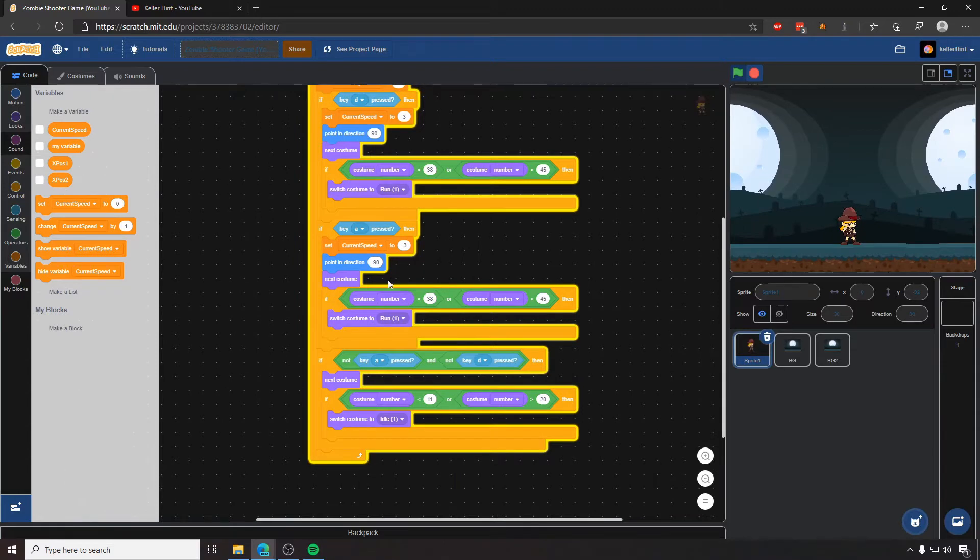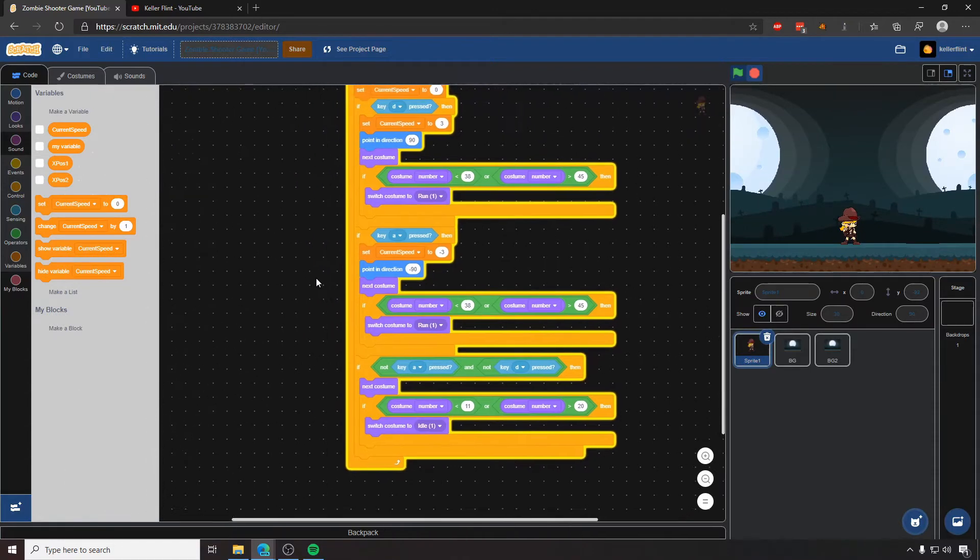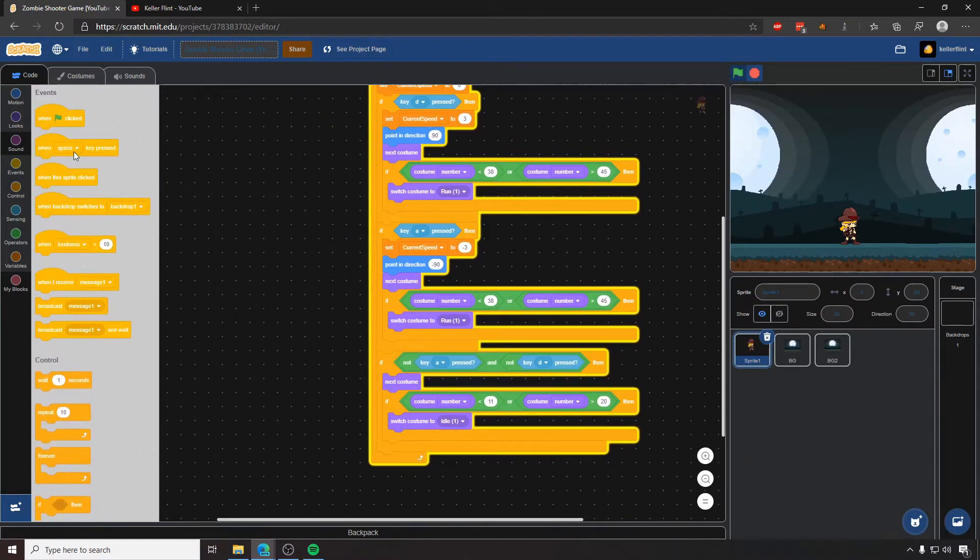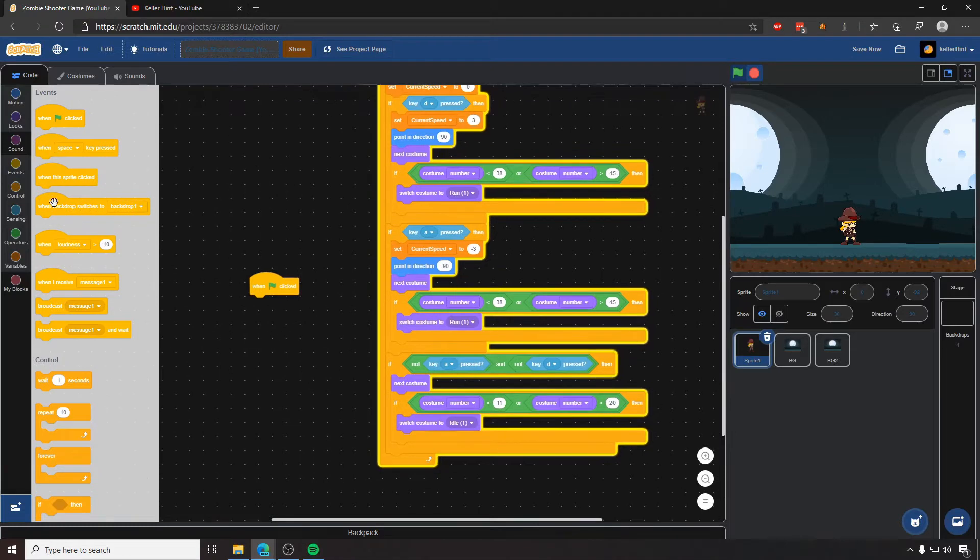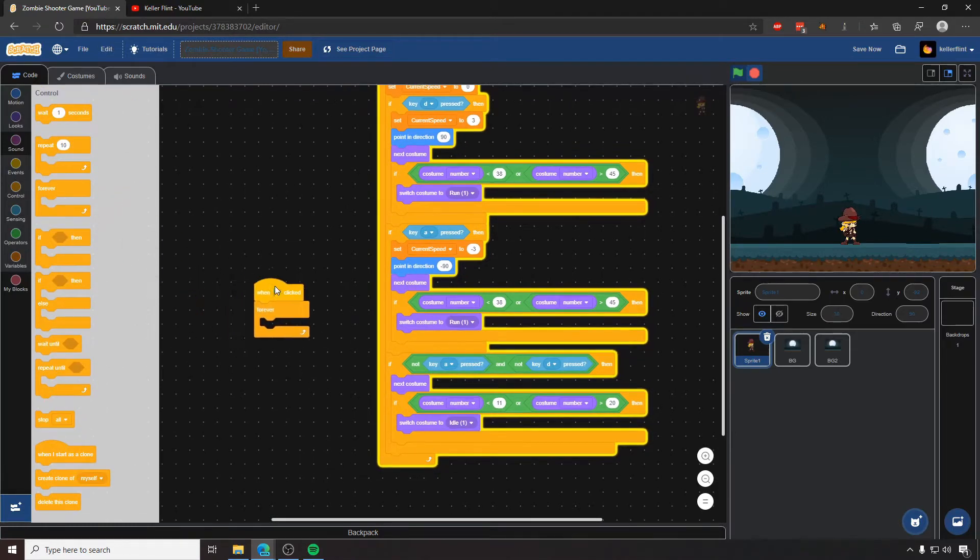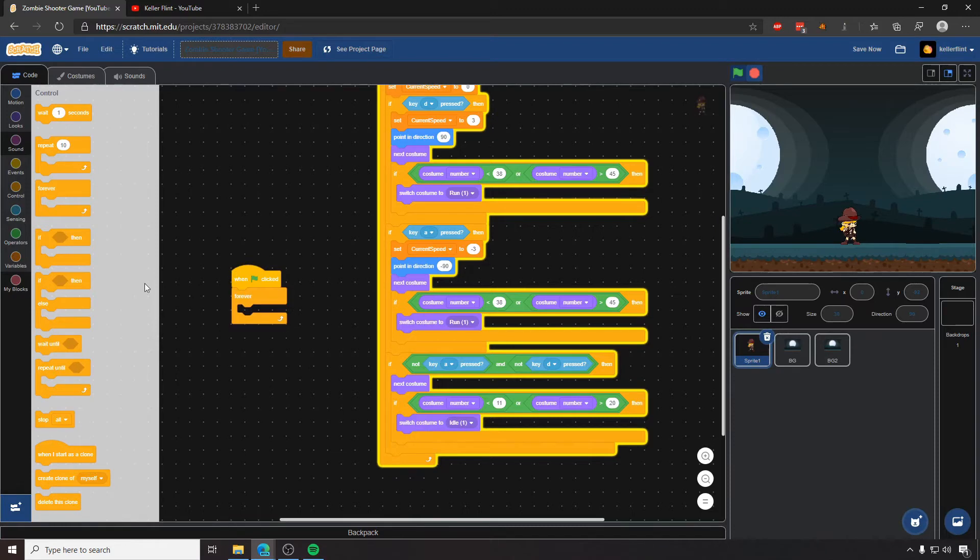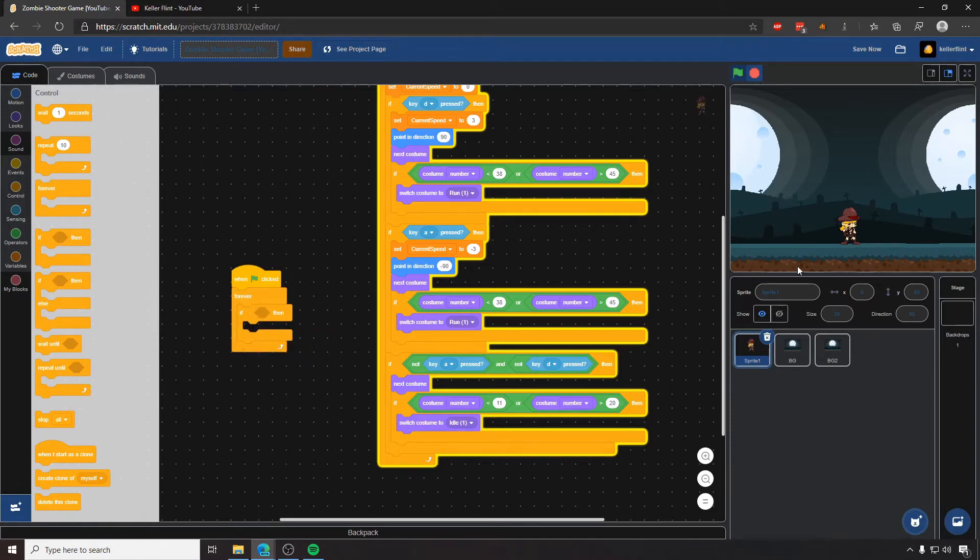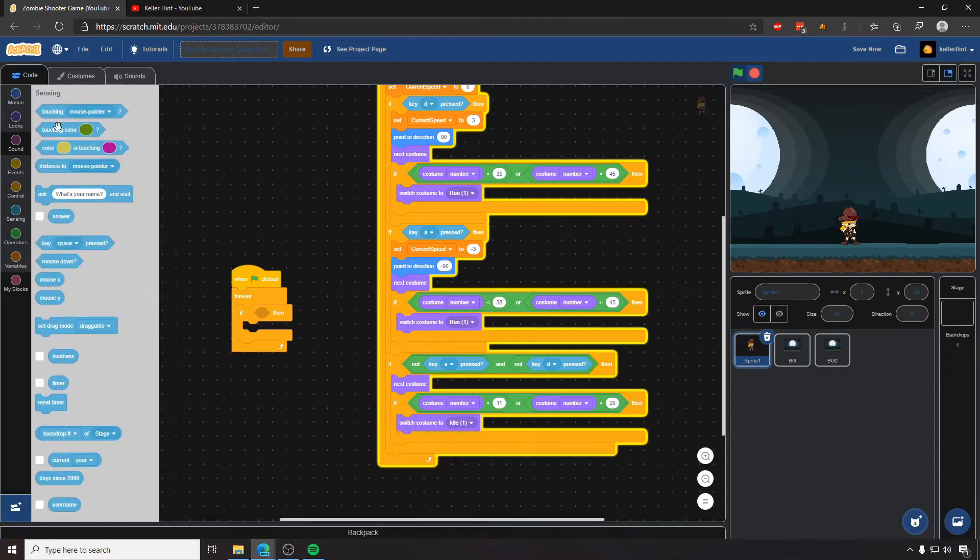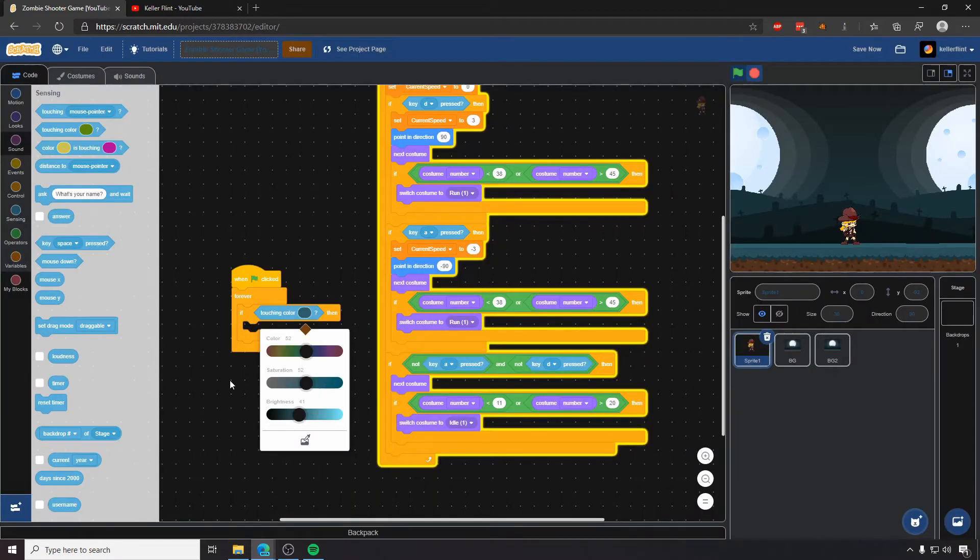So the very first thing I want to do is create just a really simple gravity system. The idea when we're doing gravity is when we click start, we're going to forever do a check for if we're touching the ground. In this case the ground is this color right here at the top of the platform. So if I go to sensing, we have this touching color.